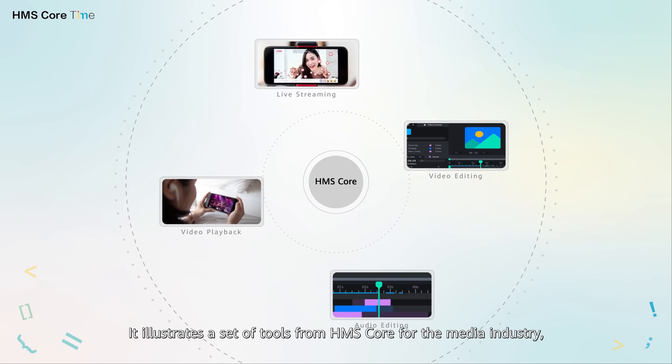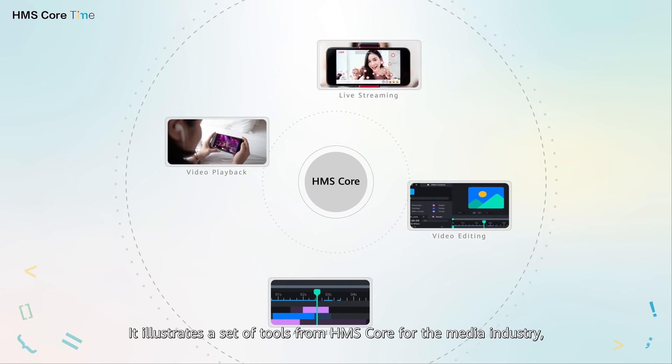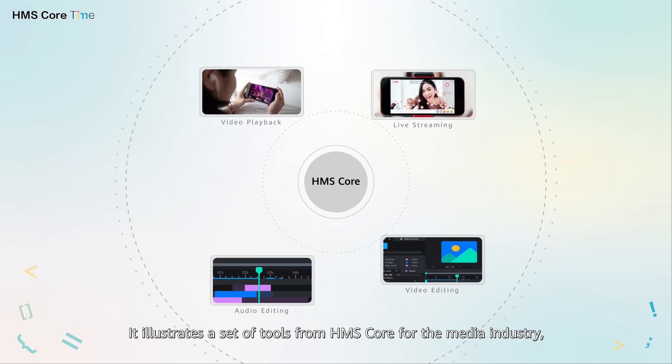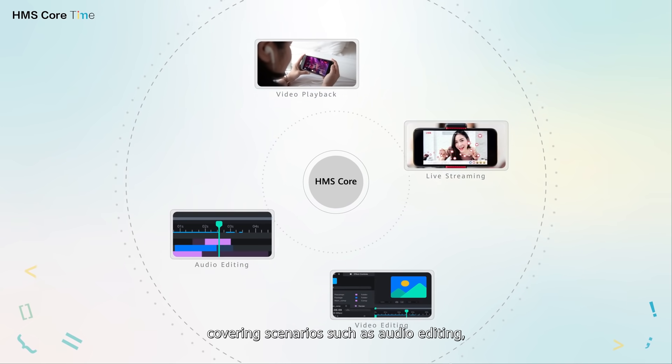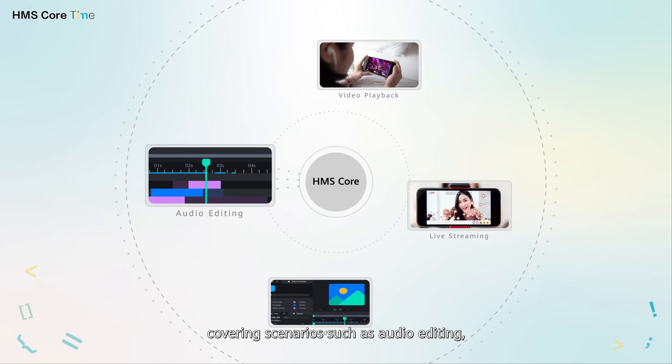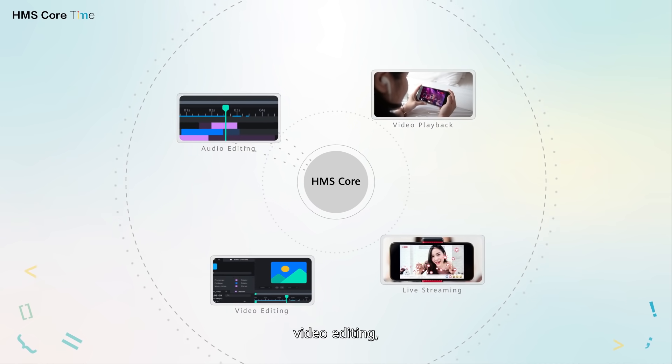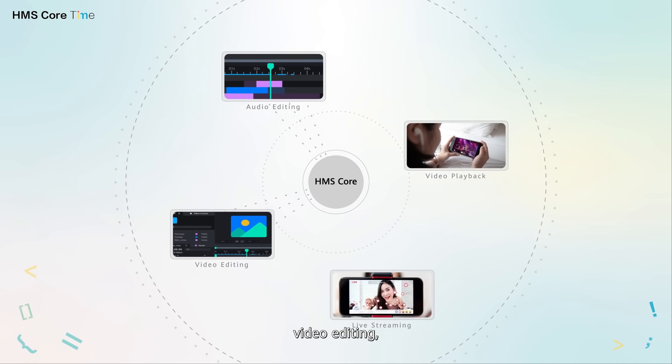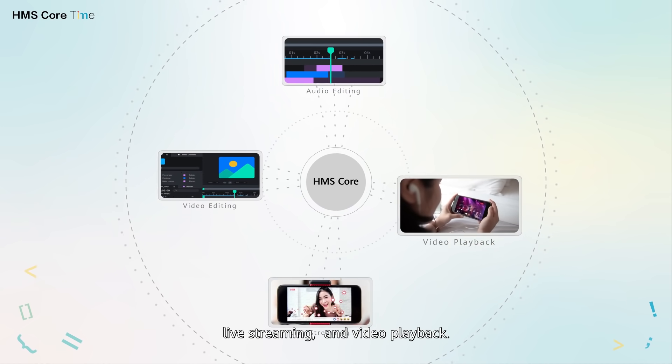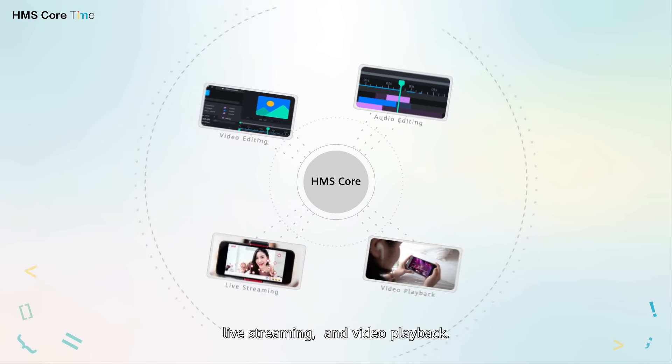It illustrates a set of tools from HMS Core for the media industry, covering scenarios such as audio editing, video editing, live streaming and video playback.